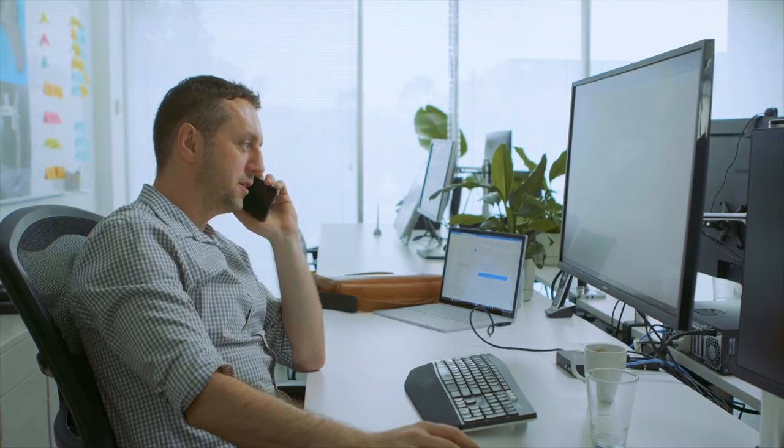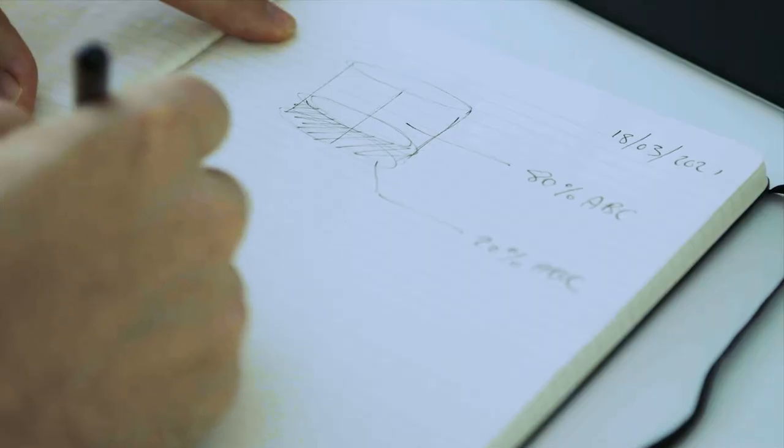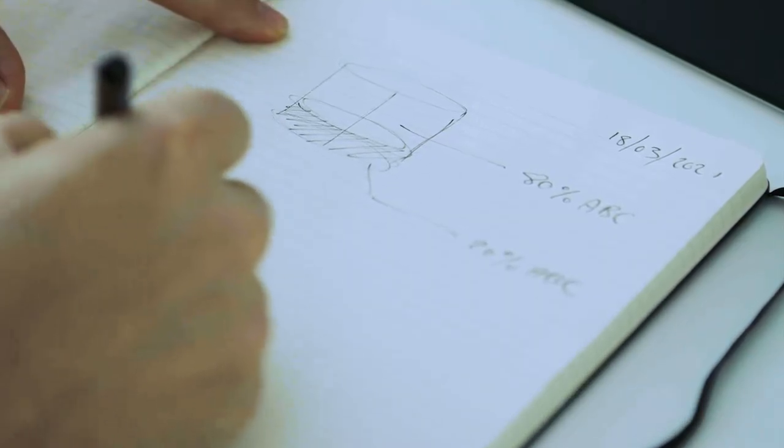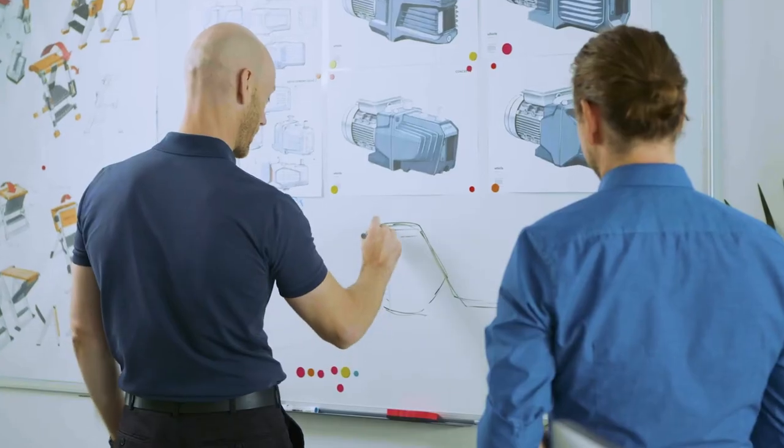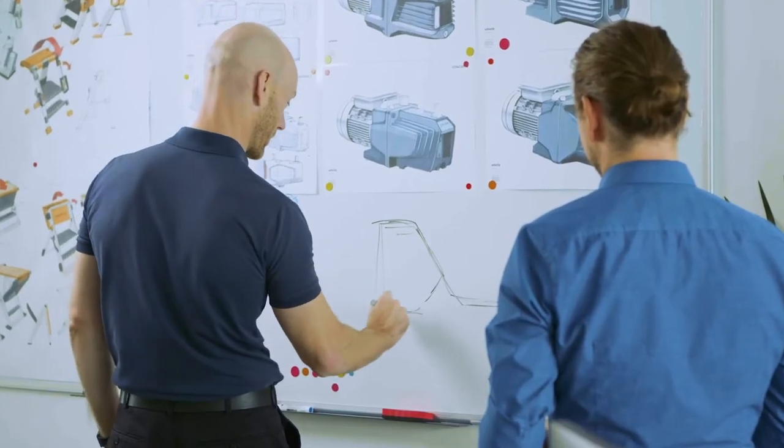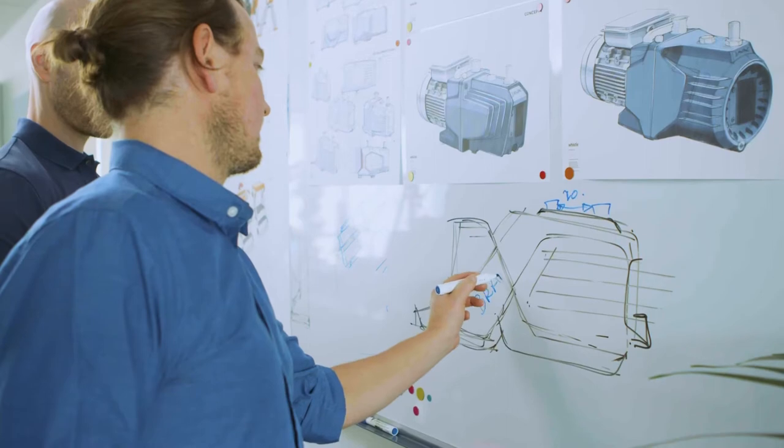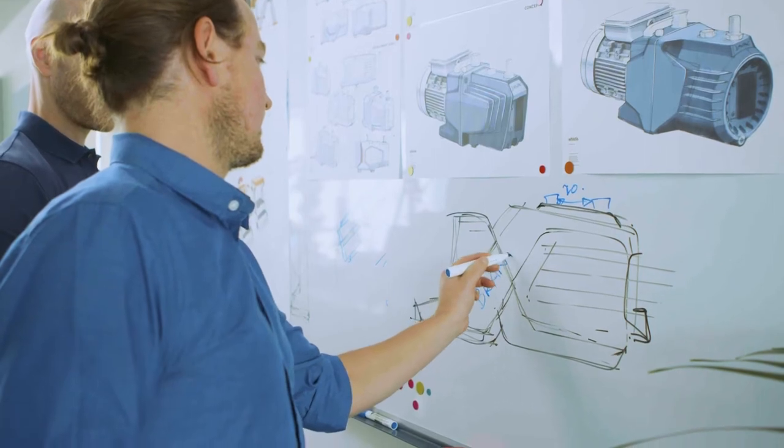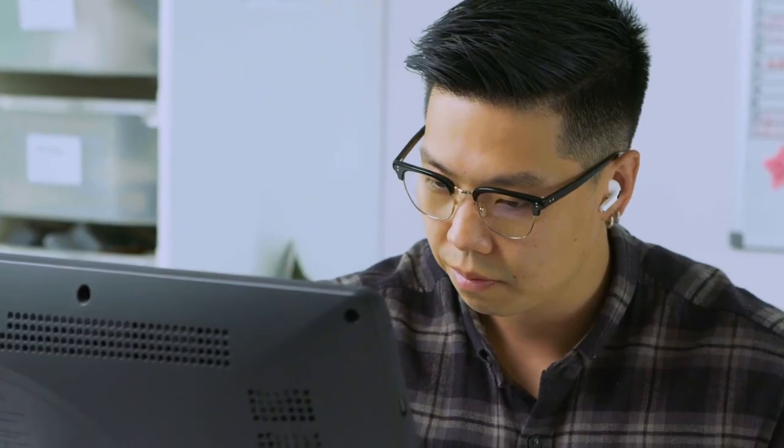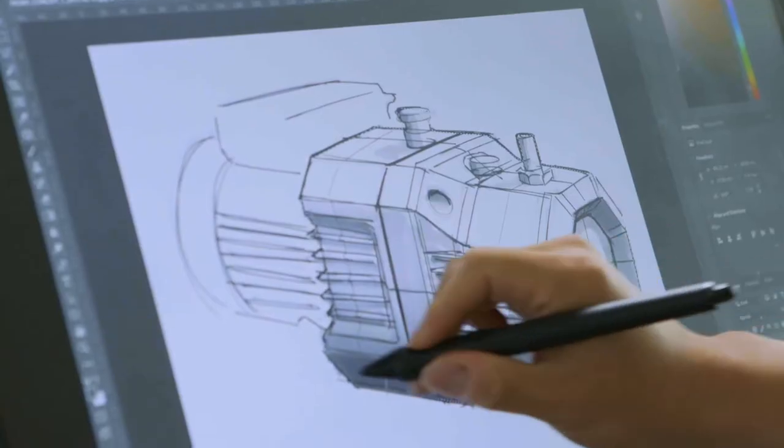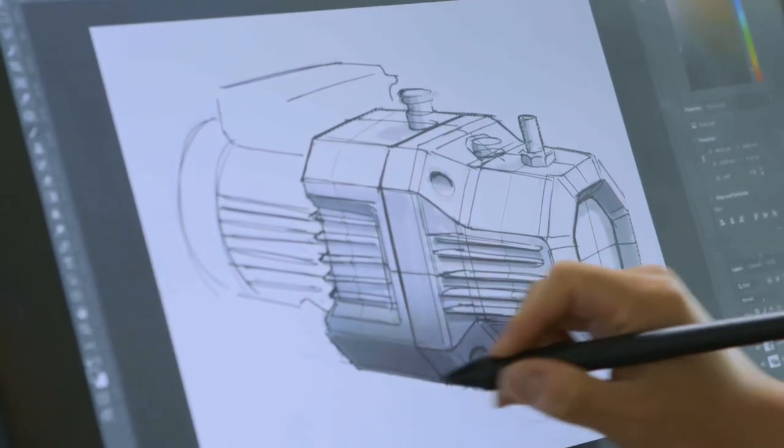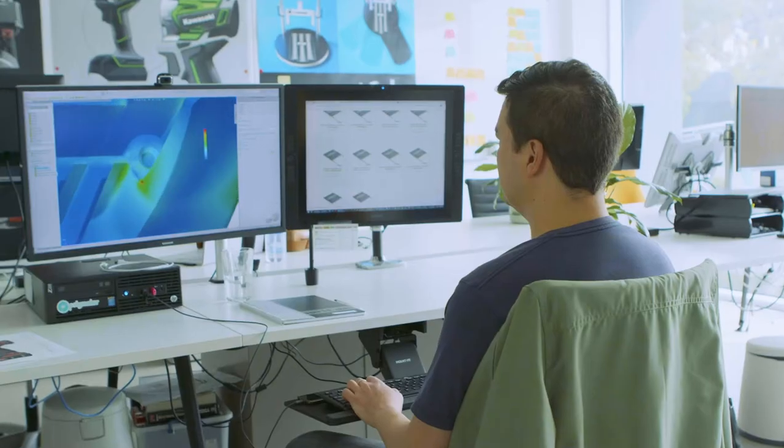The most satisfying part of our job and what we do is bringing something to life. So starting from something that is nothing more than an idea in your head and taking it on that journey and seeing that finally become a real tangible thing.